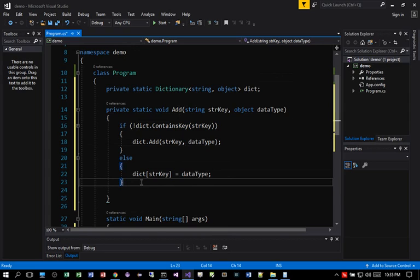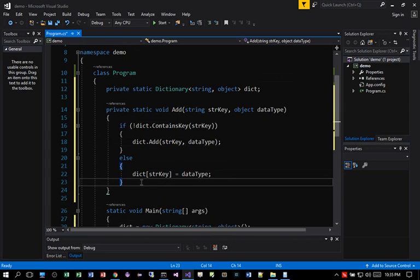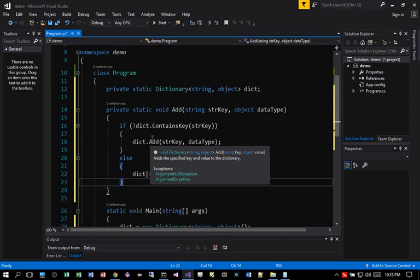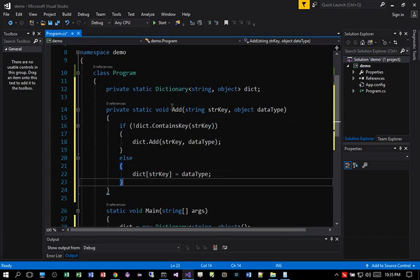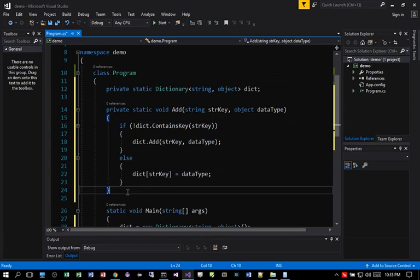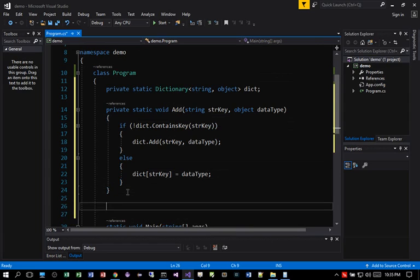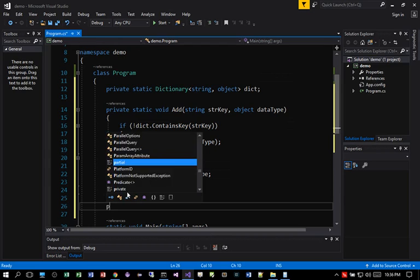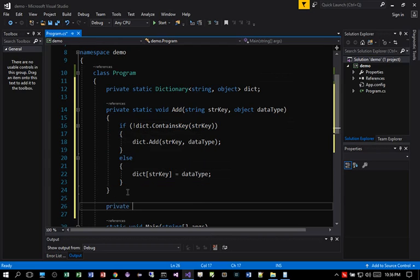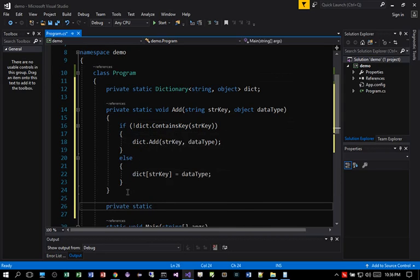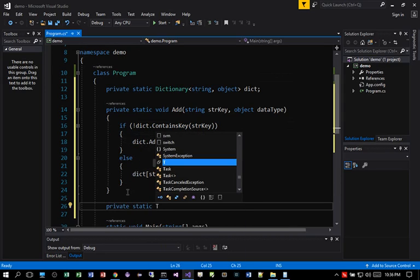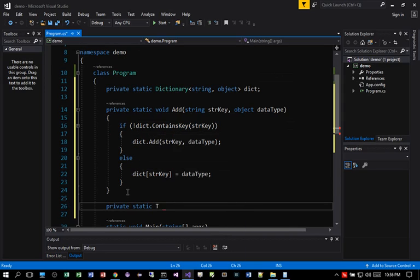Now, so how do we go about returning the value for the key that we want to pass in? So we need to create another method. And I call this private static type T. So T means generic. Get any value type T.